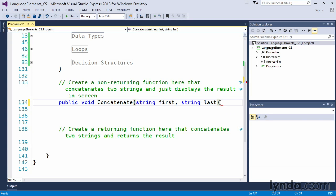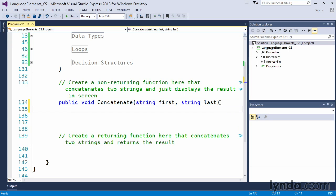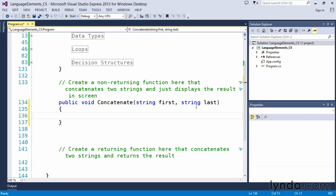Once we've started with the header portion of our function, which is essentially this public void concatenate string first, like all things in C-sharp, we want to surround it with curly braces, which forms the body of our function. And now within the body of the function, we will actually write code that does what we want it to do.